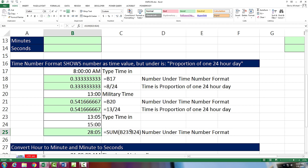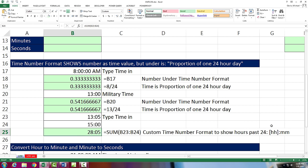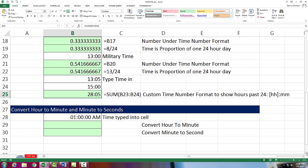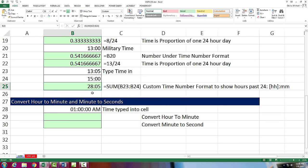Now I just hit Pause, and I put the right label here. That's the custom time number formatting to show hours past 24 hours. And we used square bracket, h, square bracket, colon, mm.